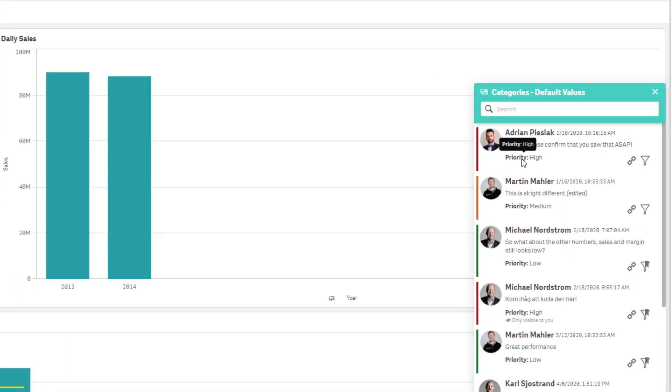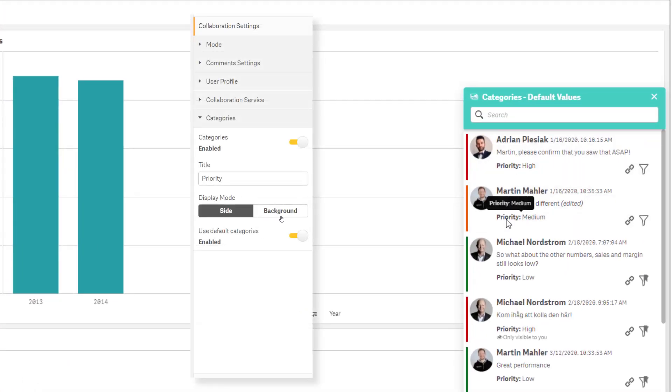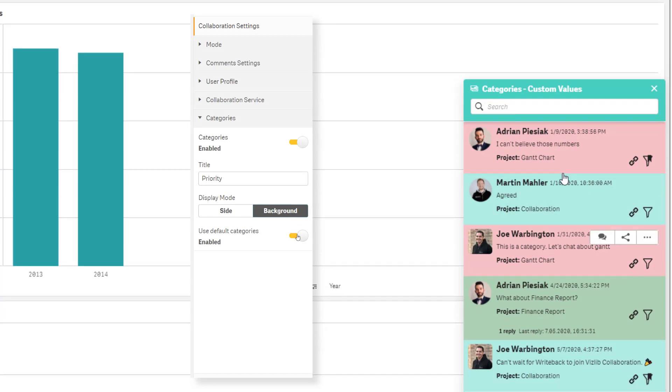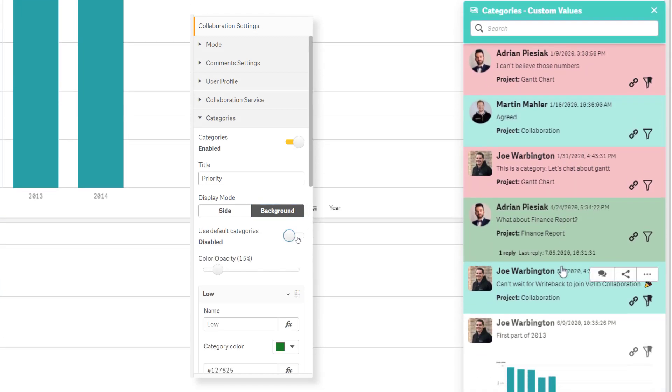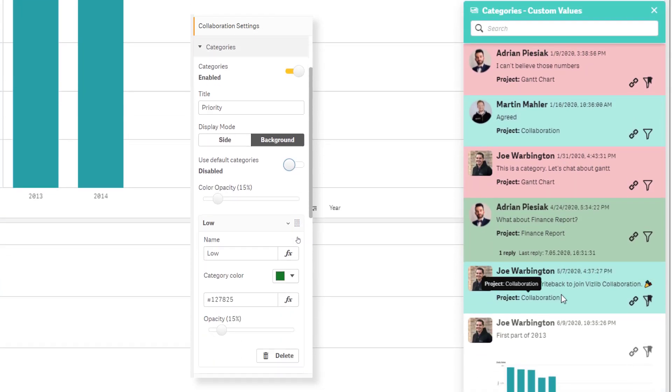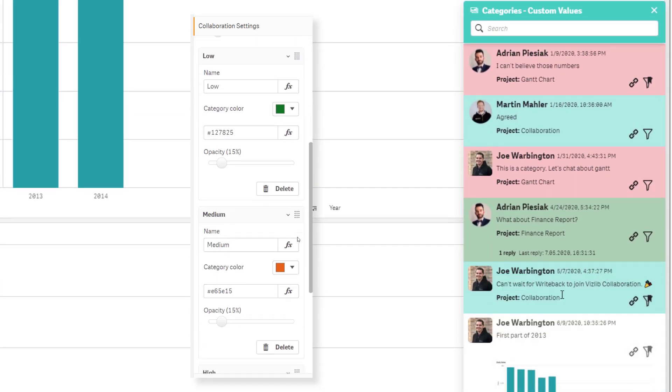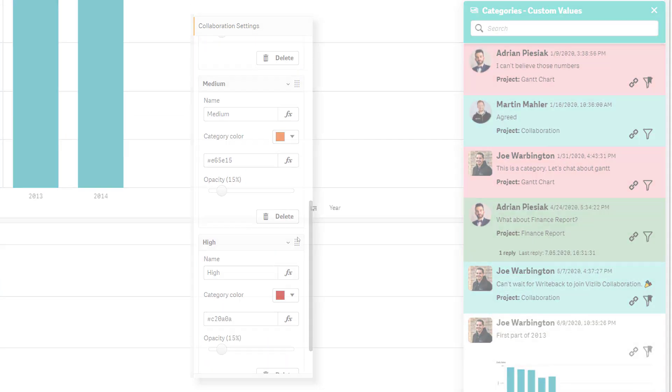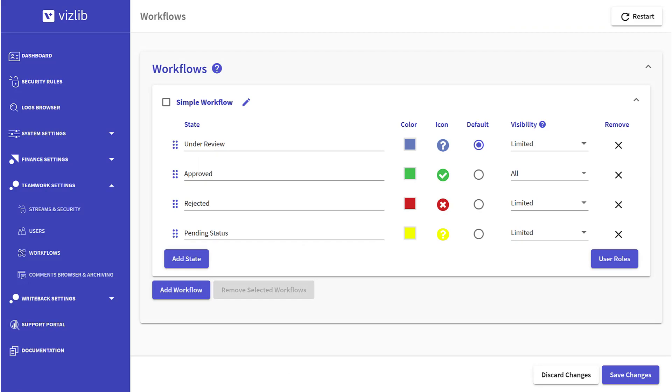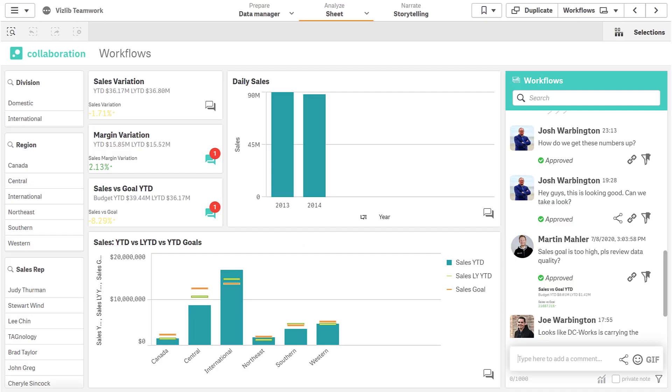All comments can be categorized and color coded to make it easier to sort through and find certain types of comments. Workflows can also be managed in a simple approval process to allow more control on comments.